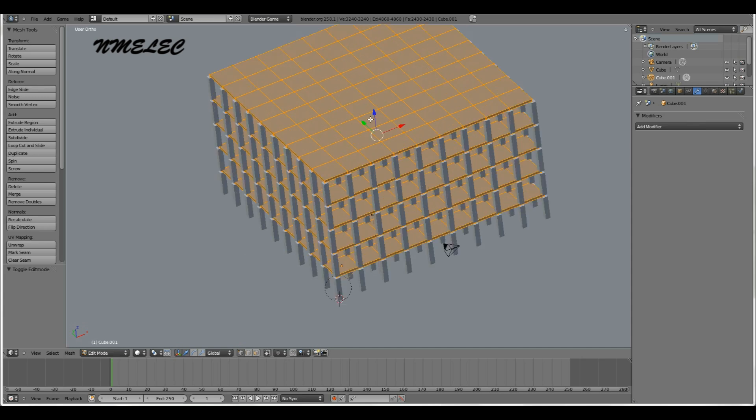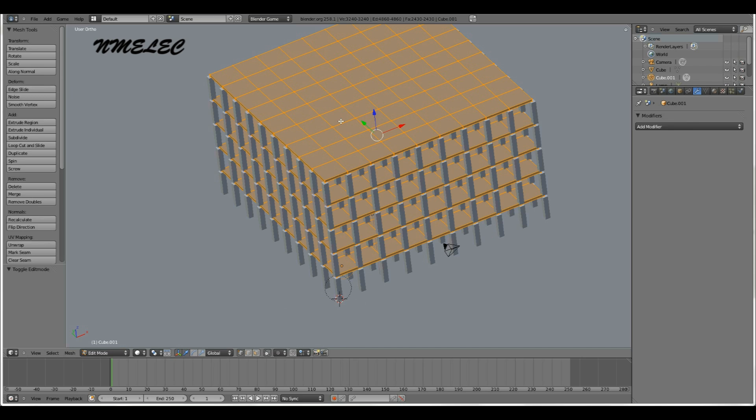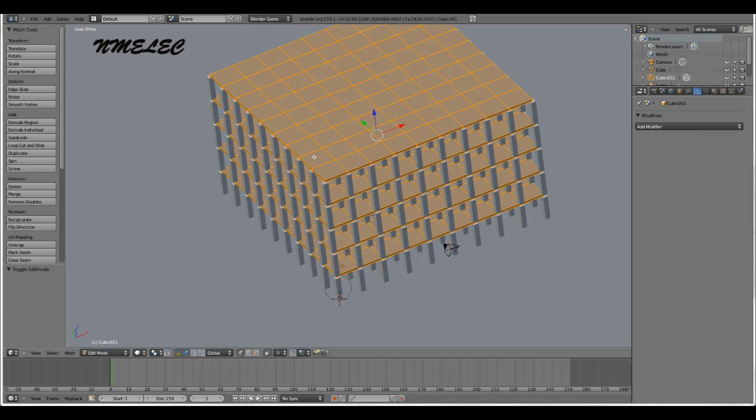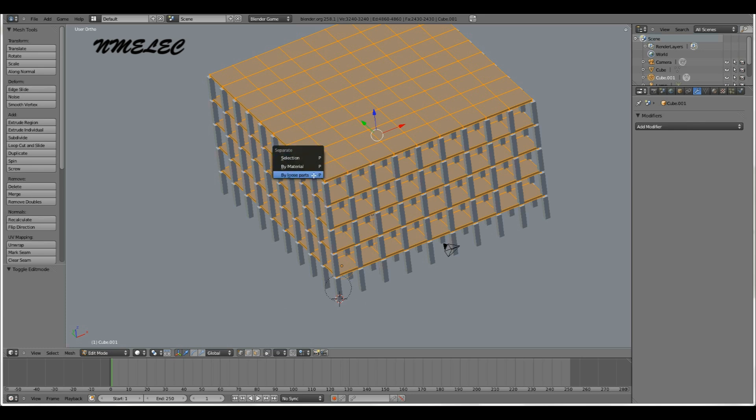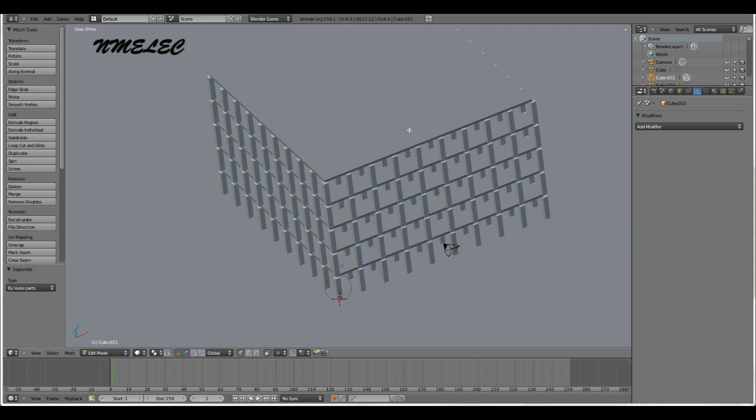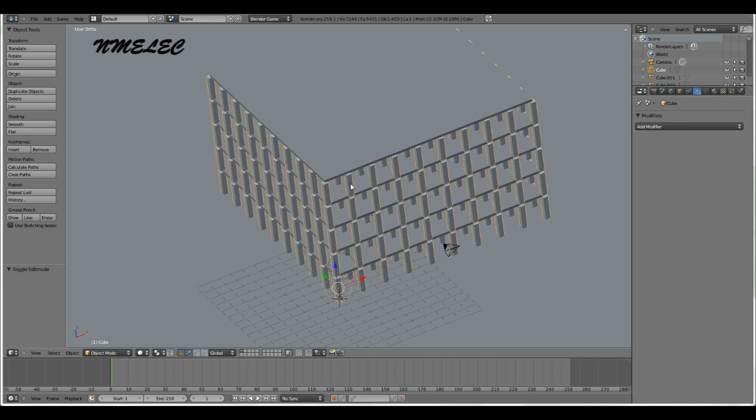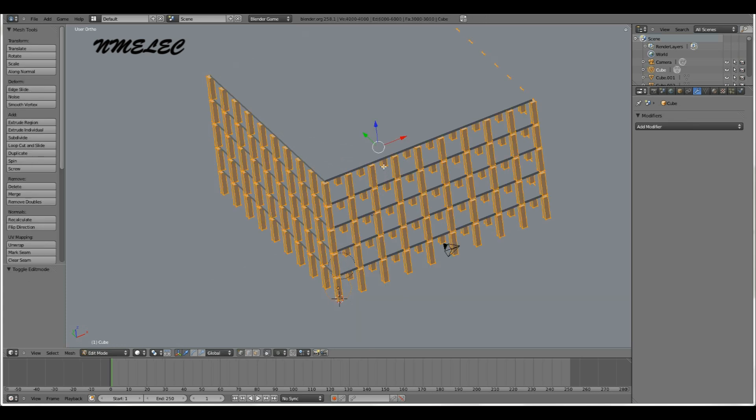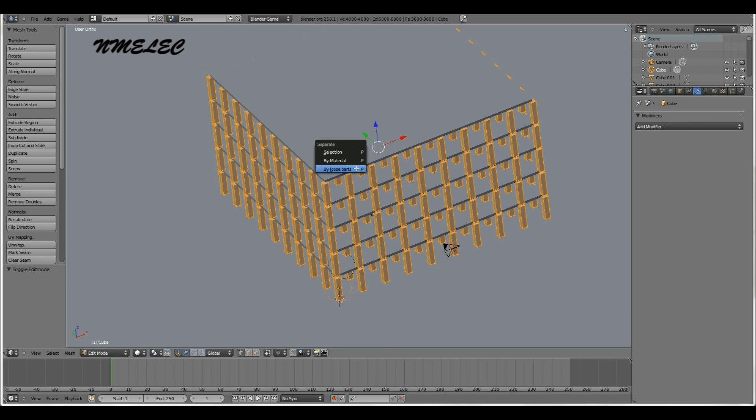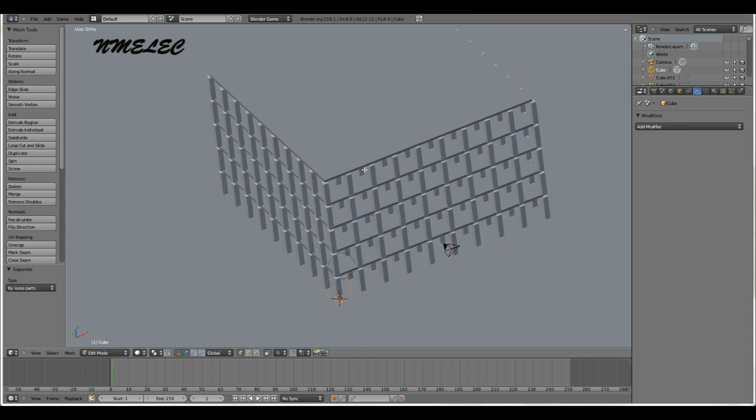We want to separate each one of these tiles. In edit mode, we're going to have all of them selected. We're going to press P, separate by loose parts. Now you'll notice they're all separate objects, which is what we wanted. Now we can do that with your supports or tiles, whichever one you did first. By loose parts, same thing. And there you go.